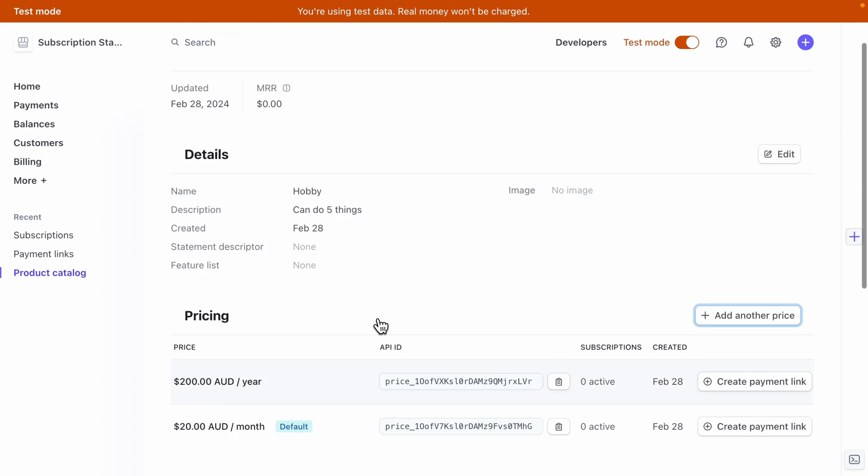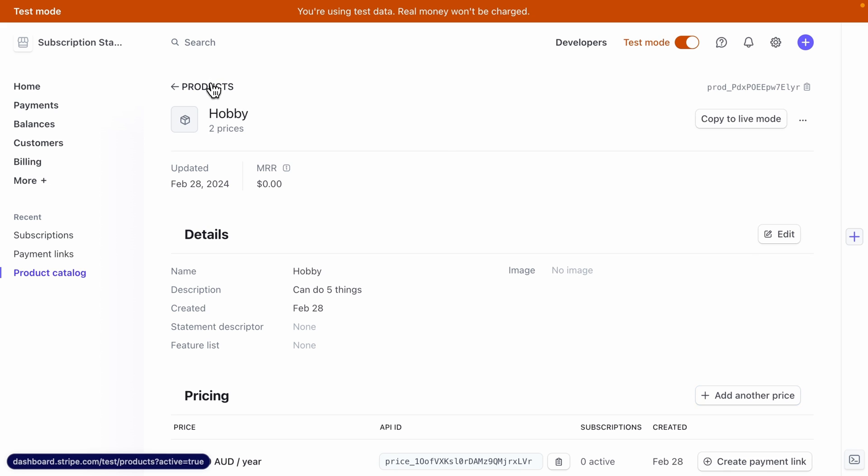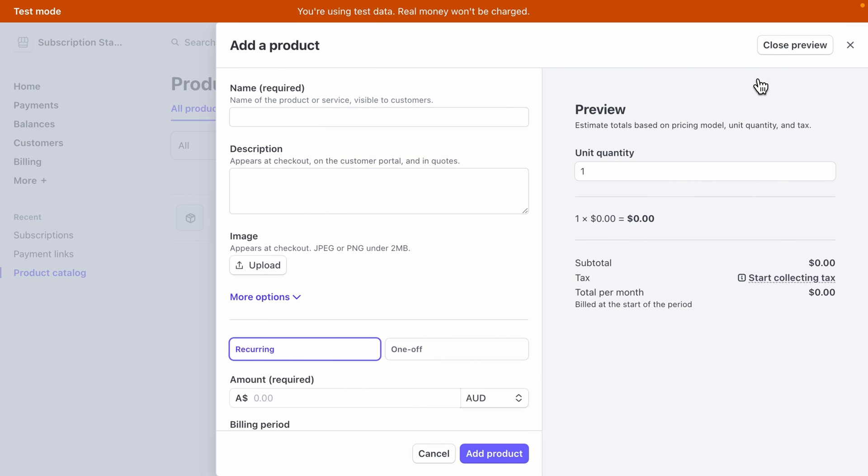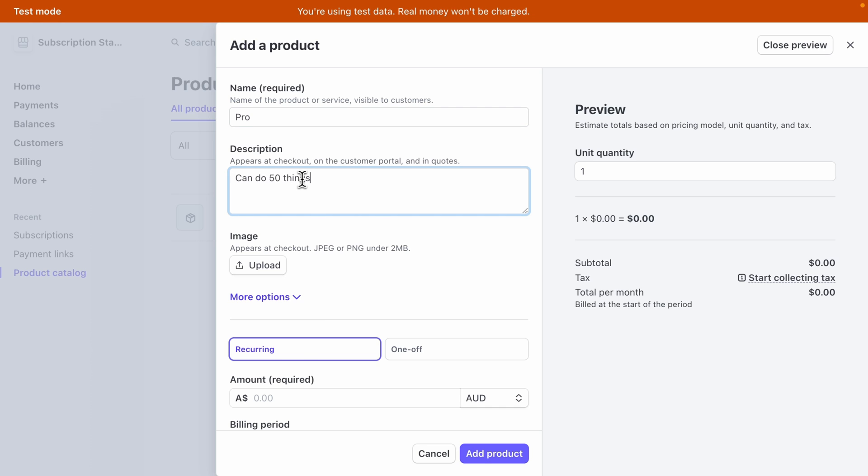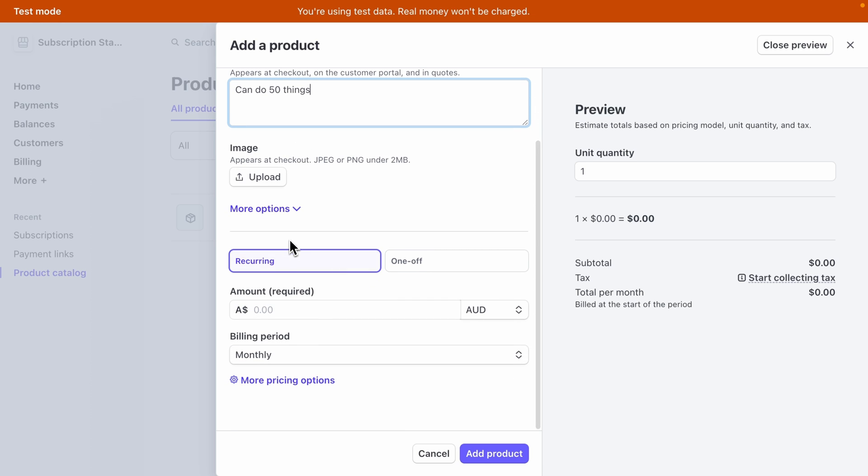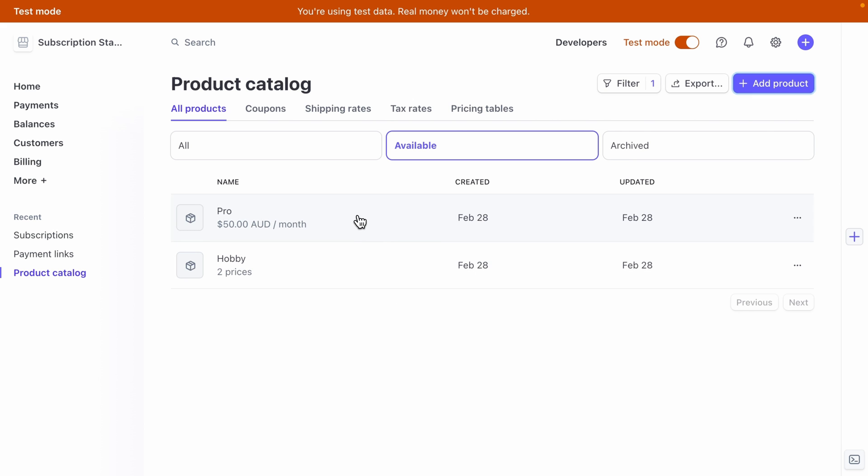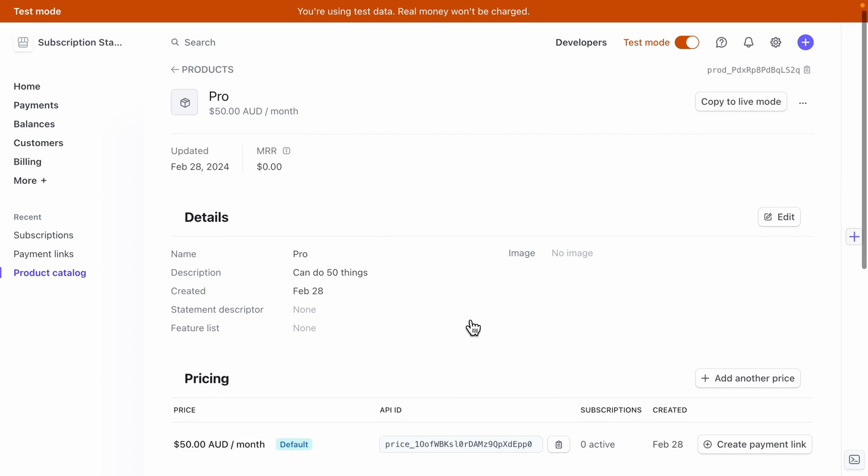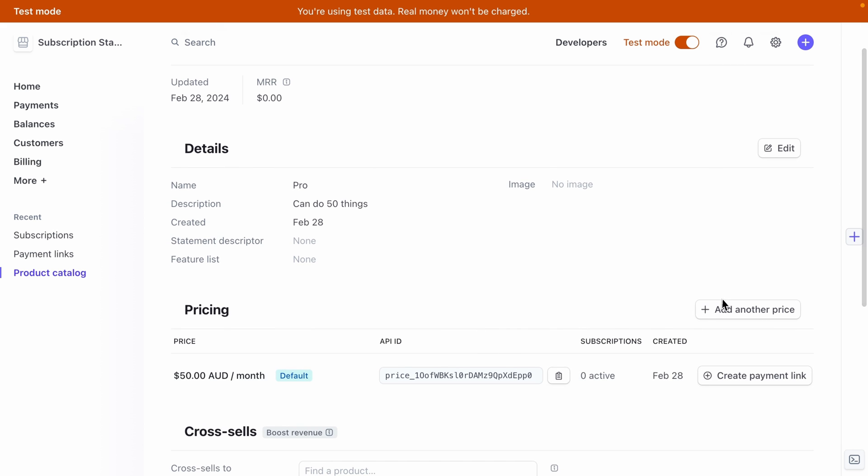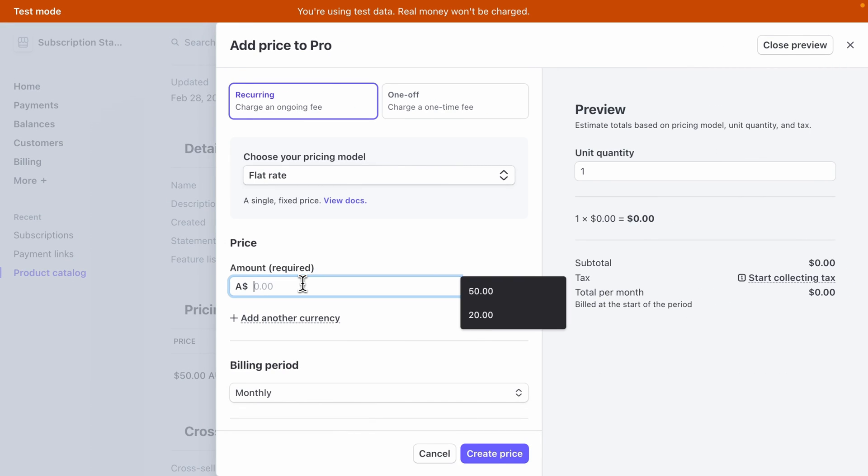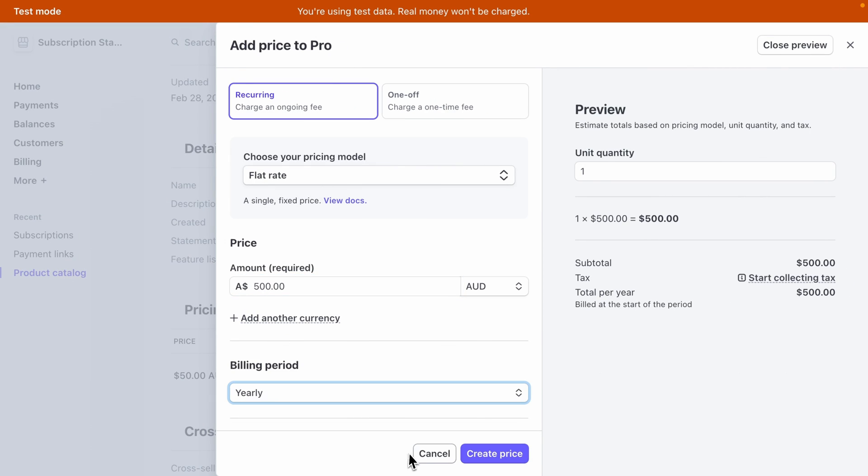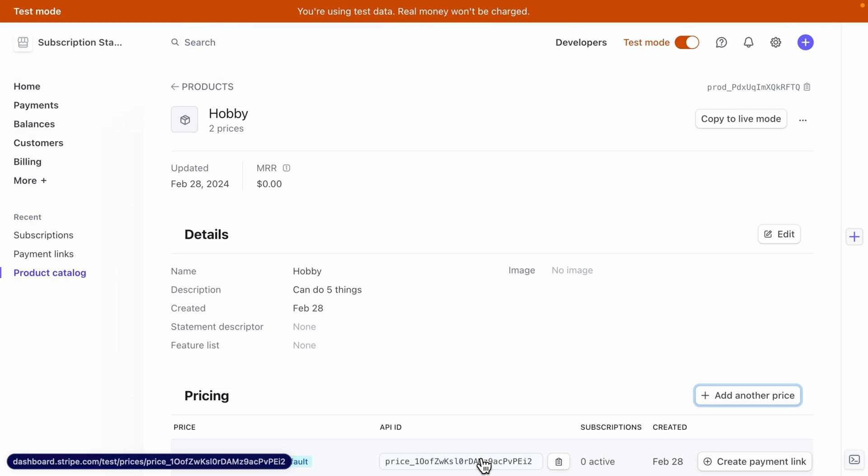And now if we scroll up, we can go back to our products and add a new product for our pro plan where the user can do 50 things. We want one pricing option for $50 monthly, and then let's add that product, click into pro, scroll down, add another price. And this one will be $500 charged yearly. And let's create that price.